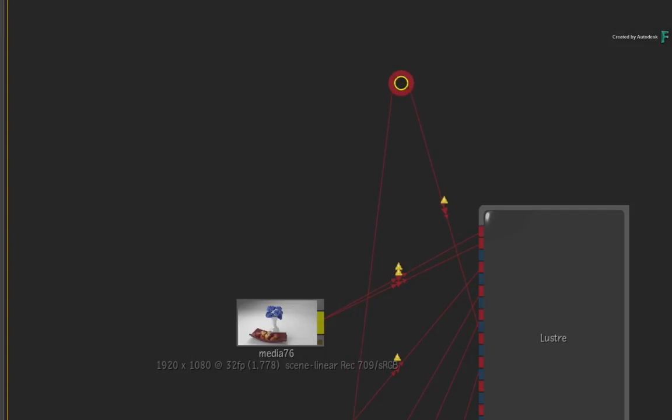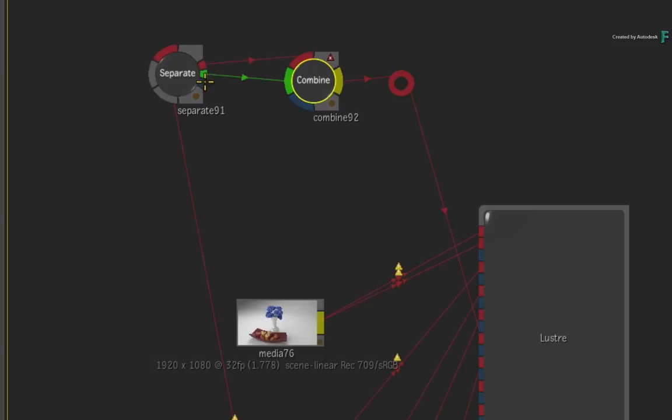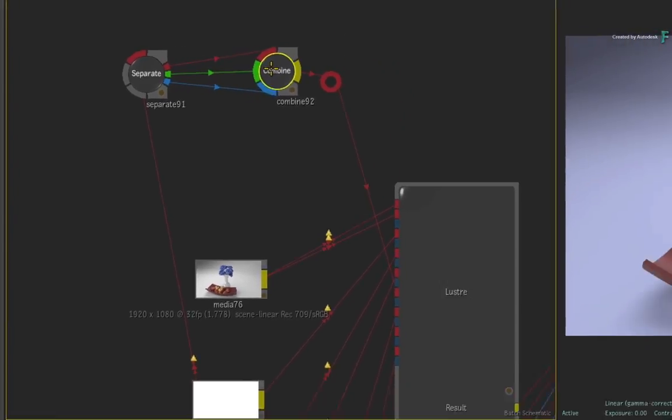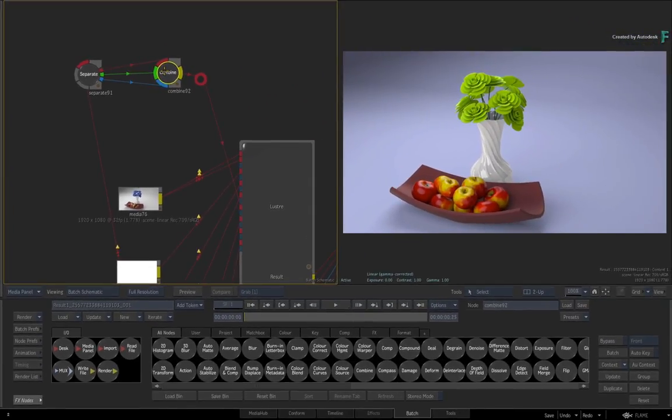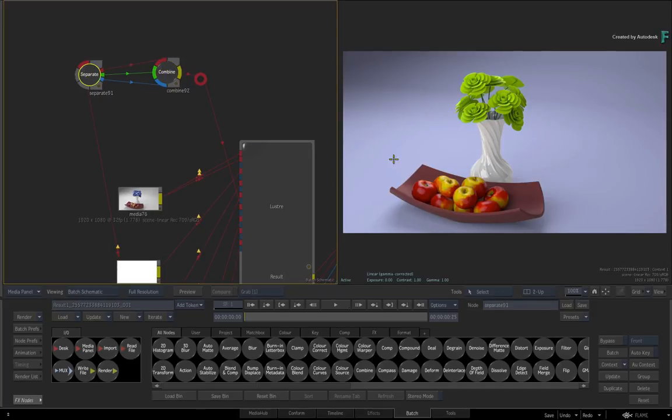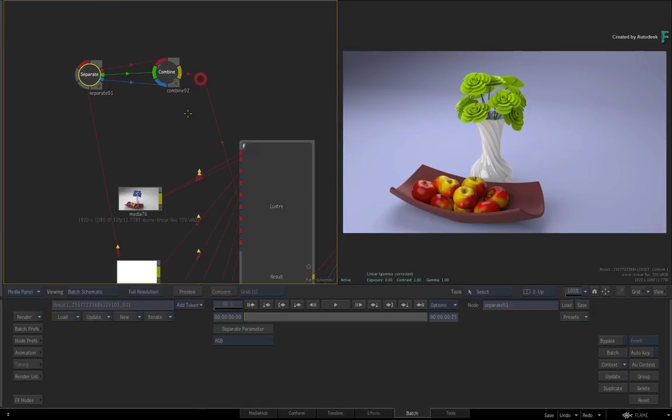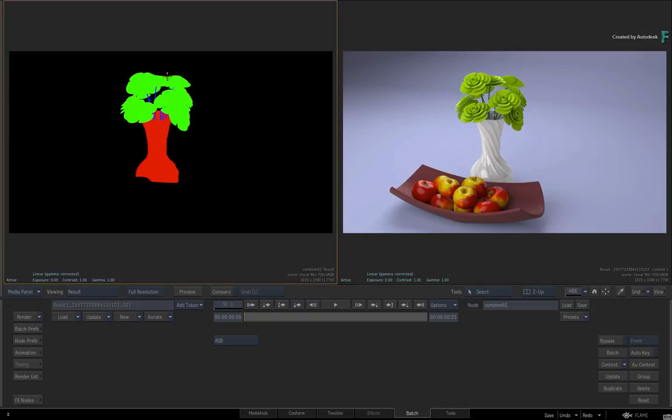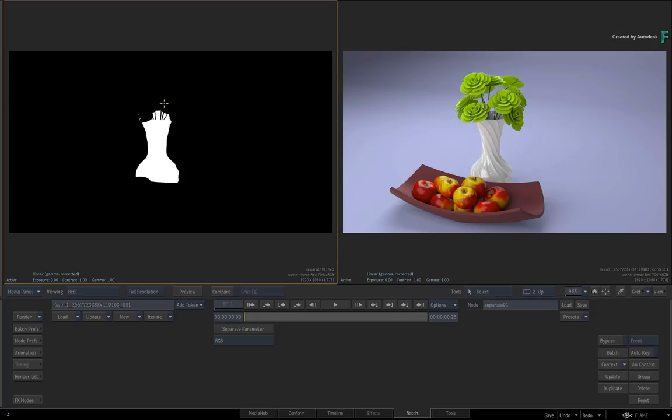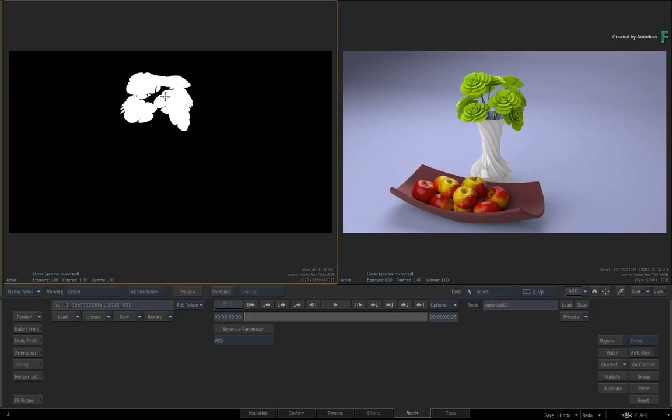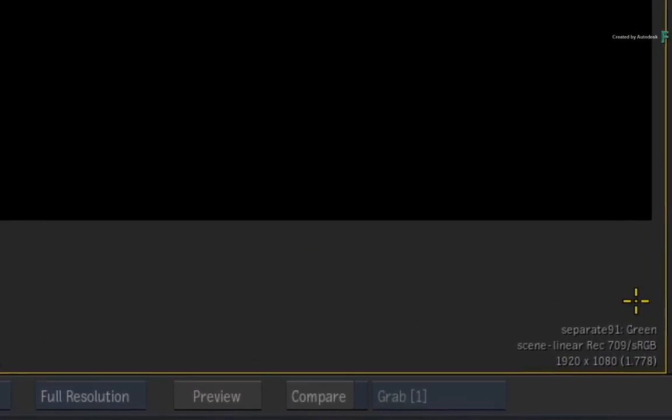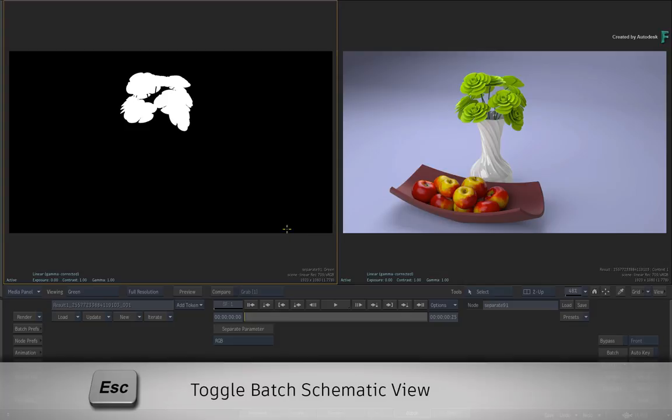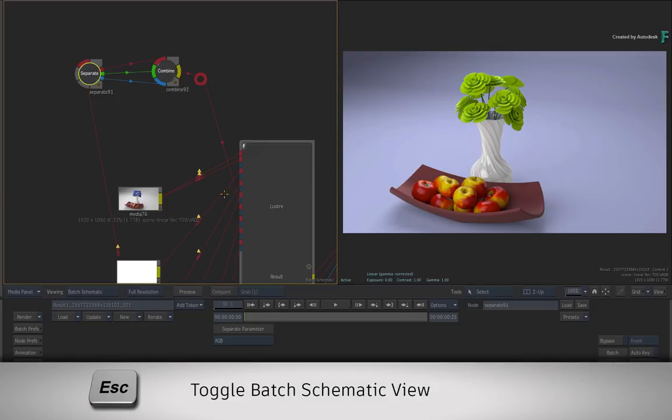Now in the interest of time, I'll quickly add the separate and combine nodes to break and rejoin the RGB mattes. So all I've done is broke the individual RGB channels into the mattes and then recombine them before going back into the Lustre node. This gives us the separate mattes to work with. If you select the separate node and toggle the F4 keyboard shortcut, you will see that the flowers are located on the green channel. This is also displayed at the bottom right of the viewer. Press ESCAPE to go back to the Batch Schematic.